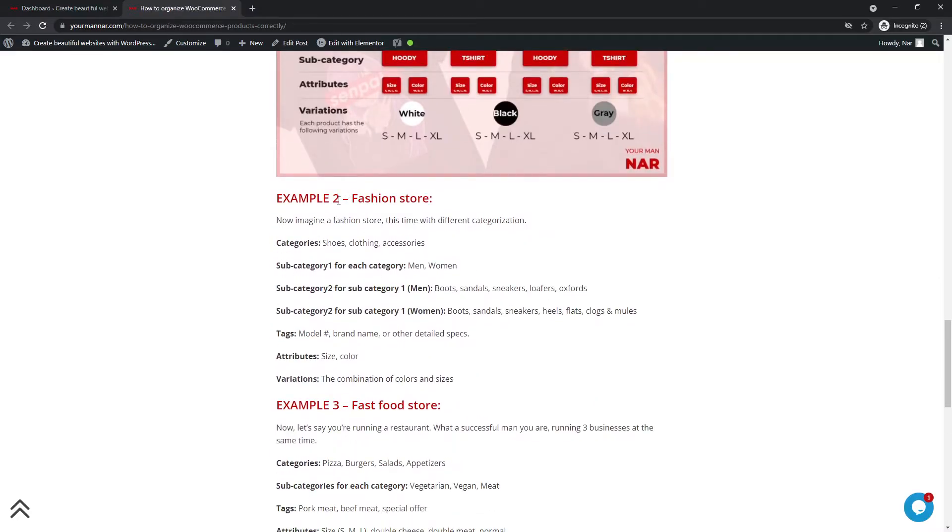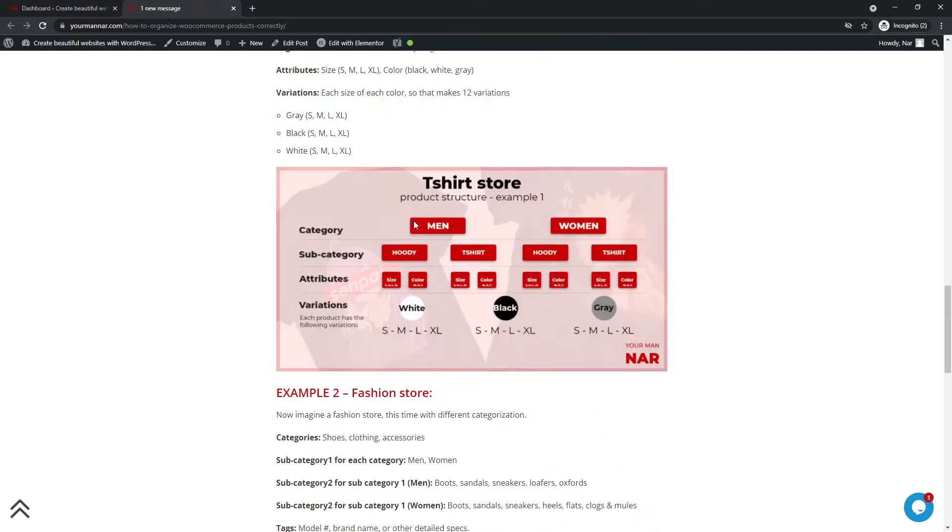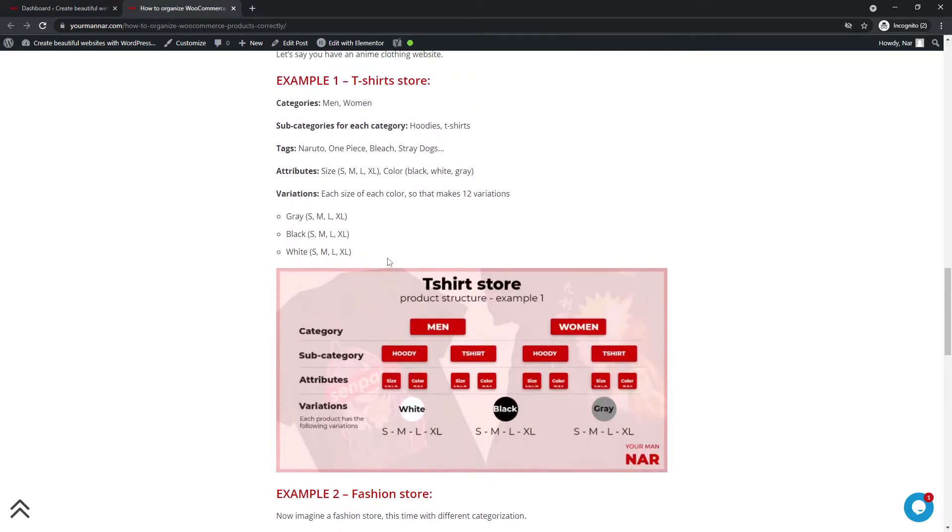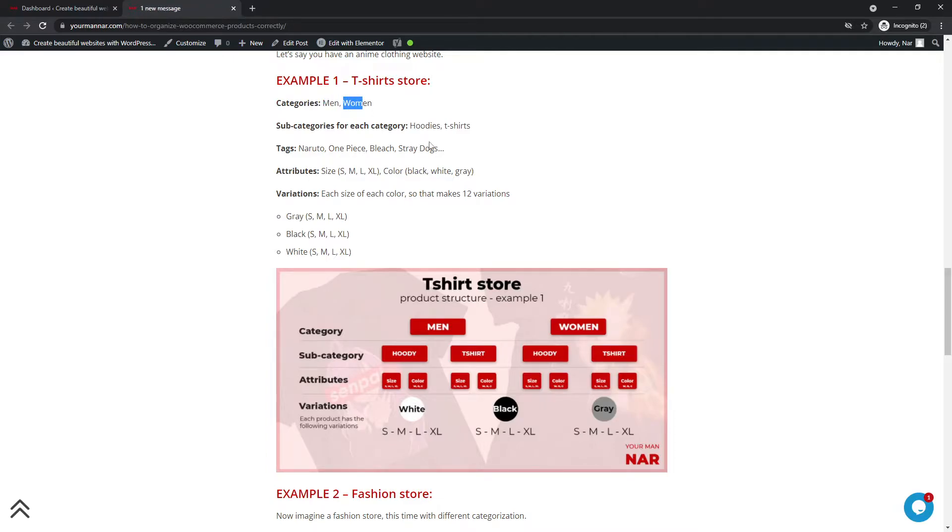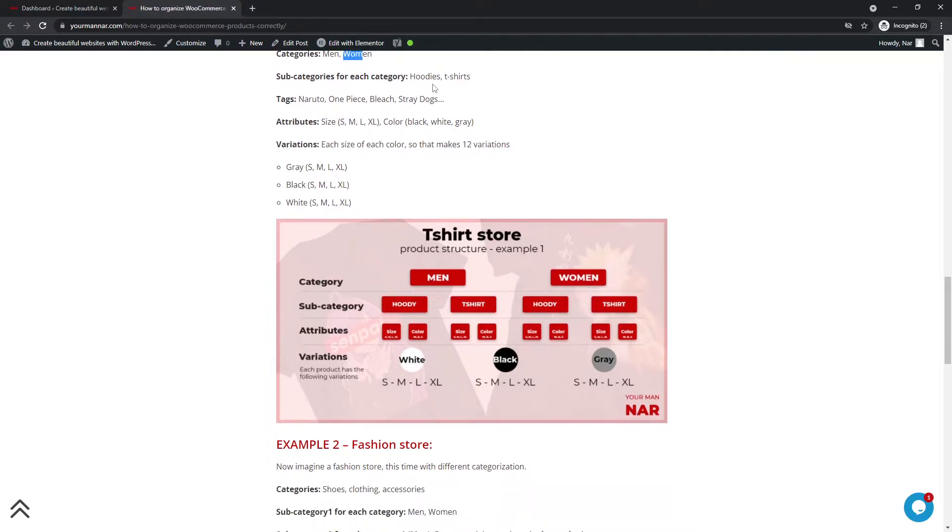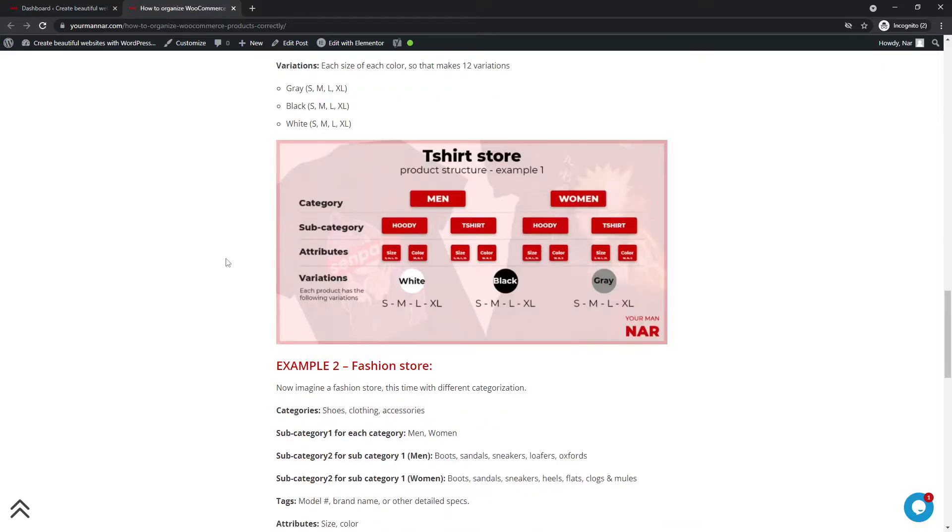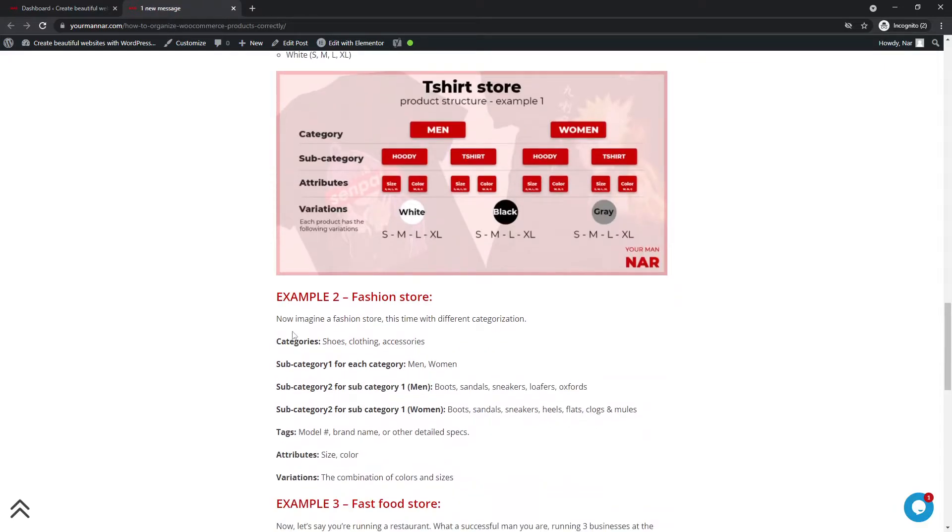In the second example that I have on the article is another clothing store. So what I'm trying to do here is show you that it's not always that you go with main categories as with the genders. You can go with the products themselves and then have the subcategories in the genders. So you go categories: shoes, clothing, accessories.